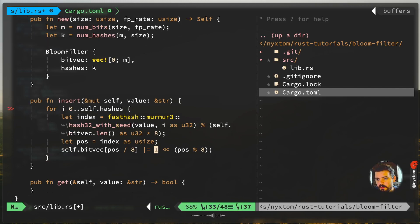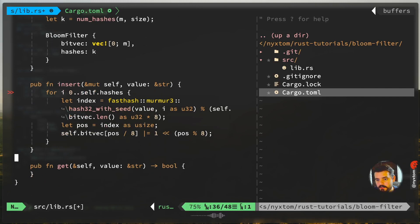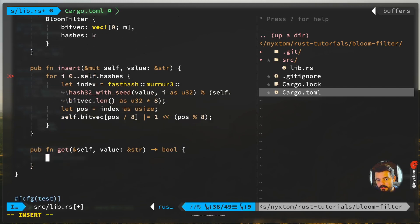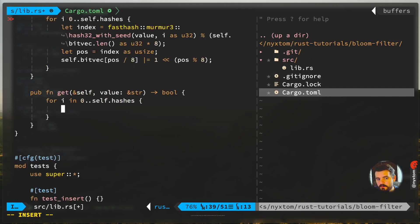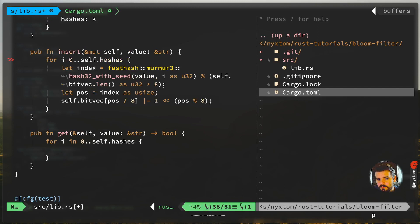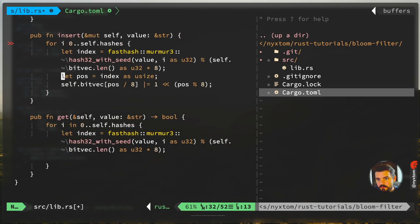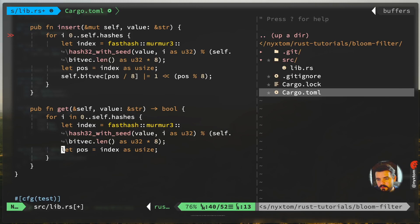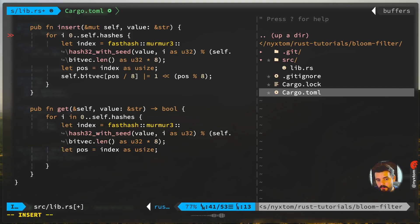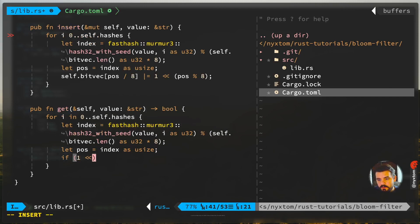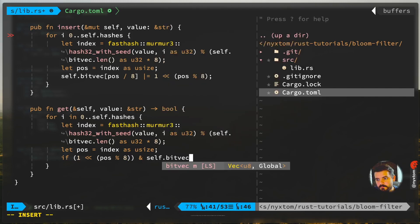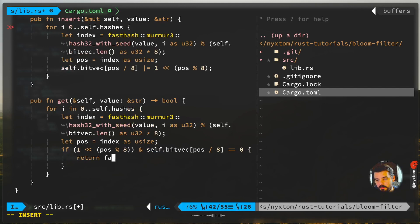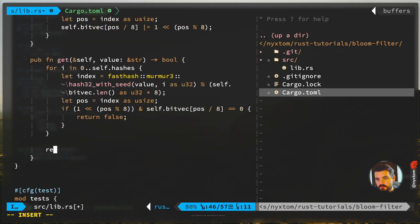That's it, that's our insert. Now let's do the same thing in our get. Same exact thing. Got a position. Difference now is we have to shift one over and do a bitwise AND on the item in that list. If it equals zero at any point, we just return false. Otherwise, return true.